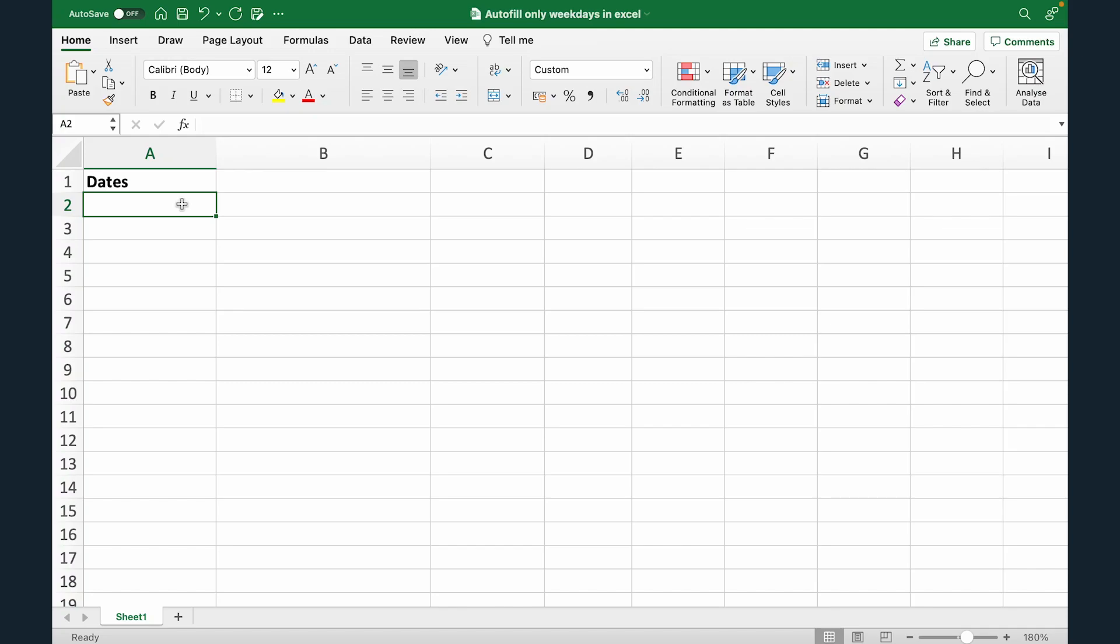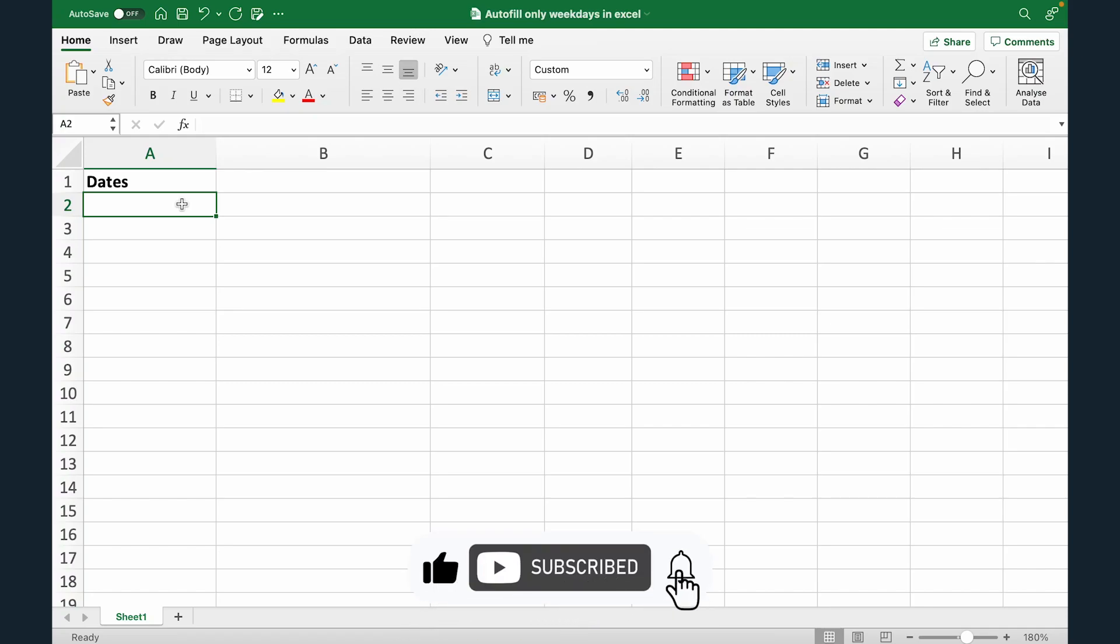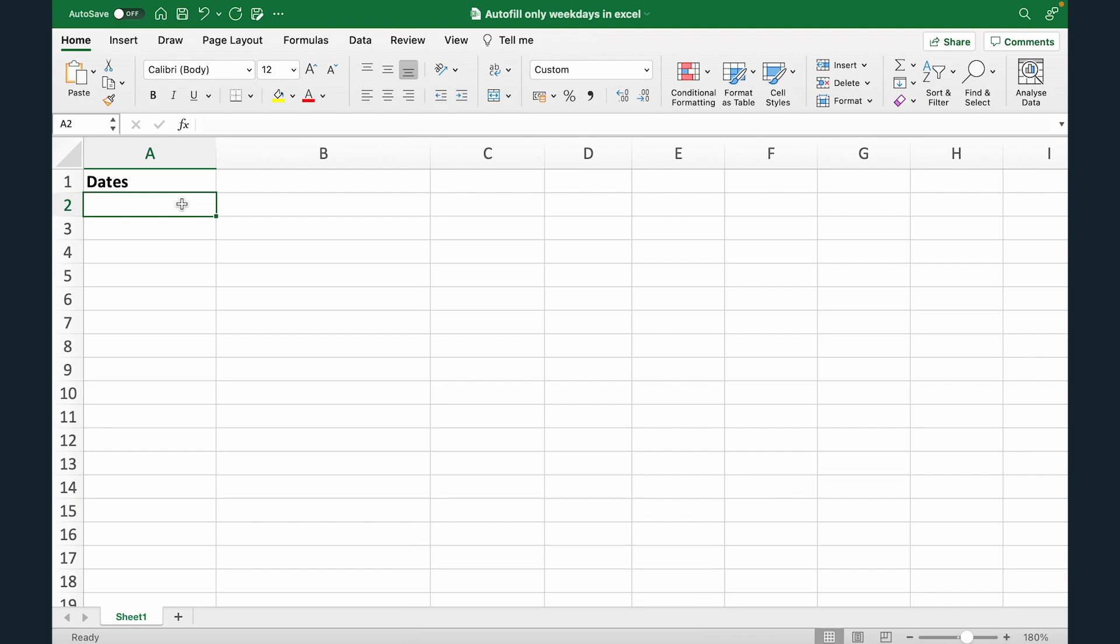Hi everyone and welcome to another video by Ed Olio. In this video we'll learn how to autofill dates in Excel without the weekends, meaning dates from Monday to Friday and avoiding Saturday and Sunday. So let's see how we can do that.